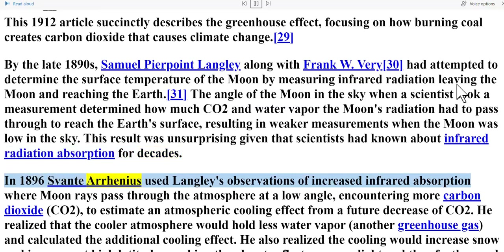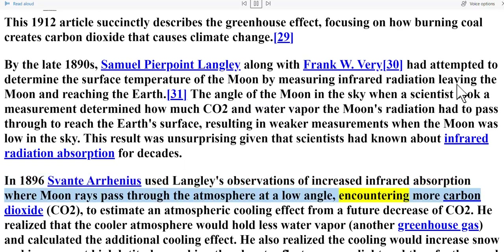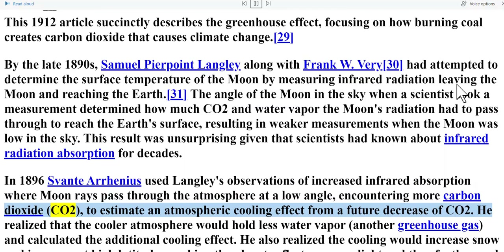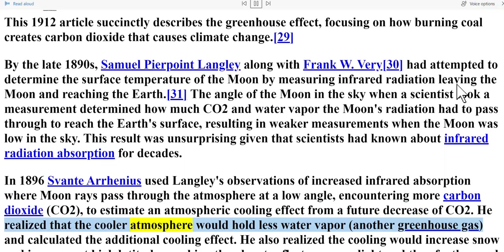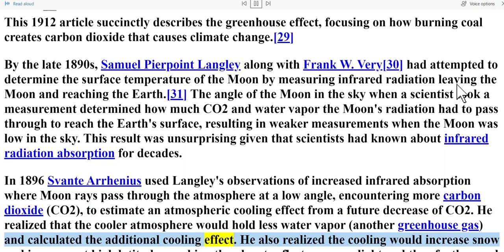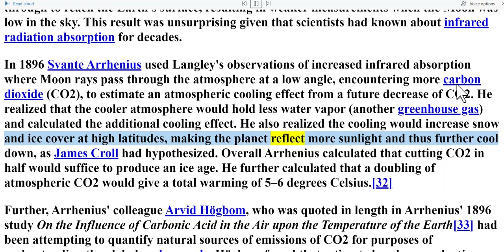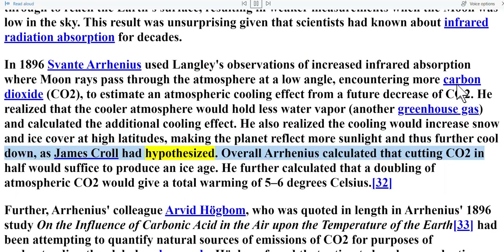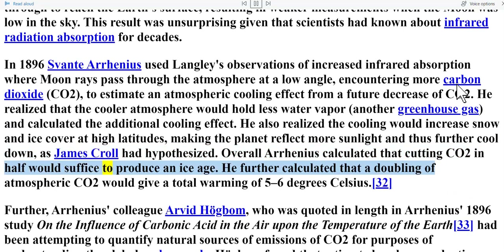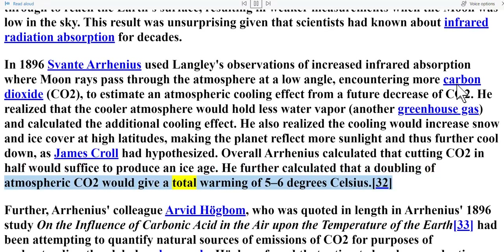In 1896, Svante Arrhenius used Langley's observations of increased infrared absorption where moon rays passed through the atmosphere at a low angle — encountering more CO2 — to estimate an atmospheric cooling effect from a future decrease of CO2. He realized that a cooler atmosphere would hold less water vapor, another greenhouse gas, and calculated the additional cooling effect. He also realized the cooling would increase snow and ice cover at high latitudes, making the planet reflect more sunlight and further cool down. Overall, Arrhenius calculated that cutting CO2 in half would suffice to produce an ice age, and that a doubling of atmospheric CO2 would give a total warming of five to six degrees Celsius.